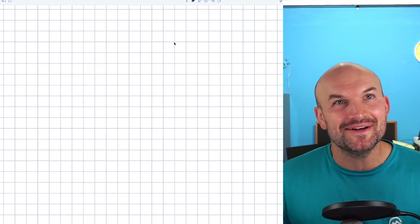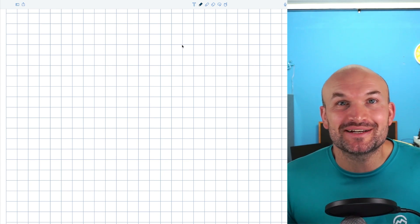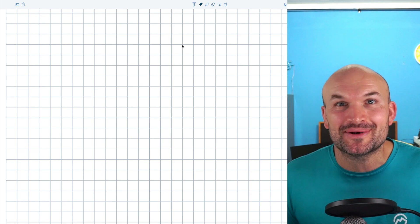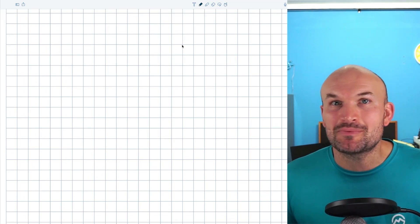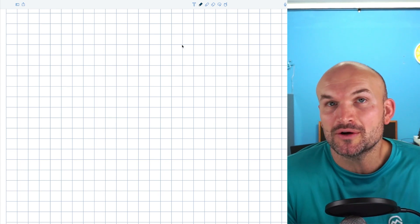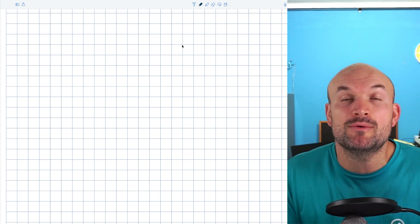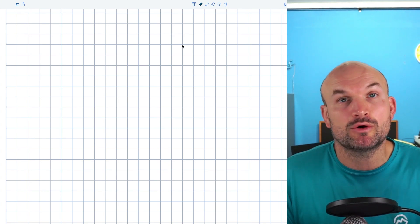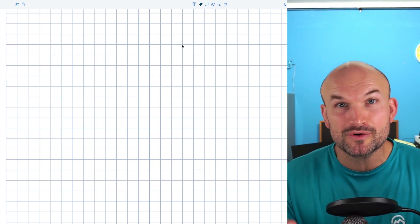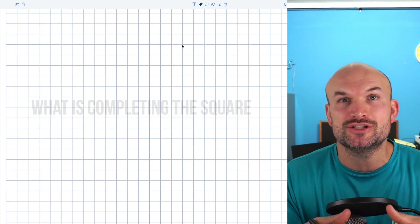Why does completing the square get a bad rap? Why do students feel like they hate completing the square? A lot of times when I'd first start teaching completing the square, students would say, 'I understand math, but the one thing I do not remember is completing the square.' I think one of the reasons we struggle with it is students don't recognize the relationships we're looking for and why that's helpful to apply to a quadratic equation. In this video, I want to explore these relationships so you have a better understanding of what completing the square is and why we're looking to achieve it.